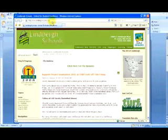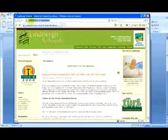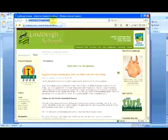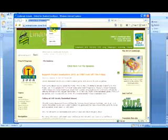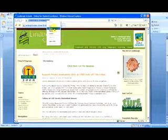We copy the entire address of the webpage that we're at. In this case, the Lindbergh School District homepage. You can right-click on it and select copy from the menu.